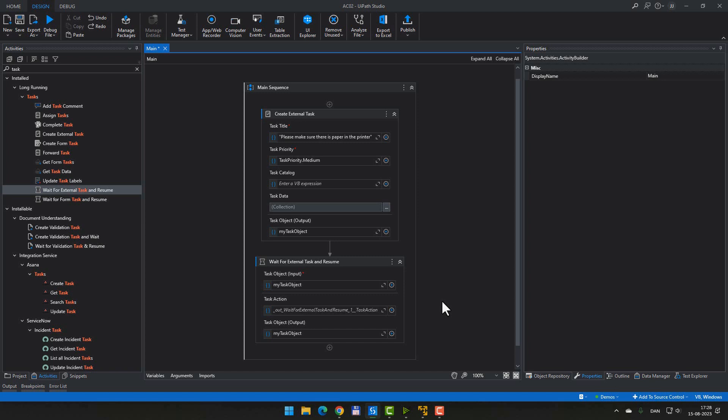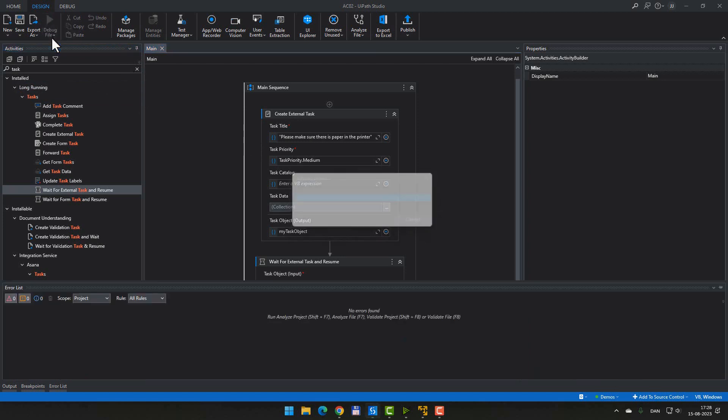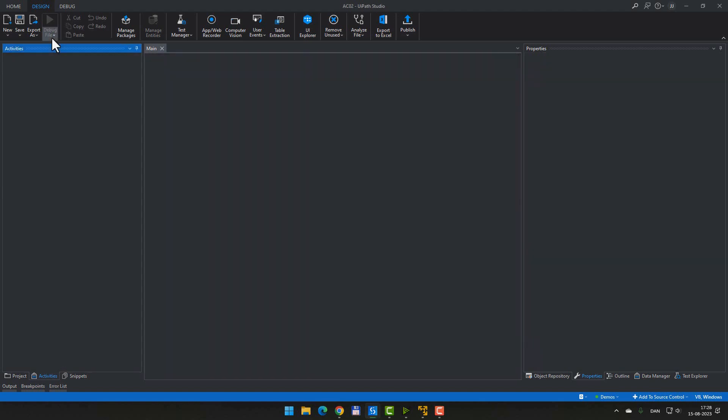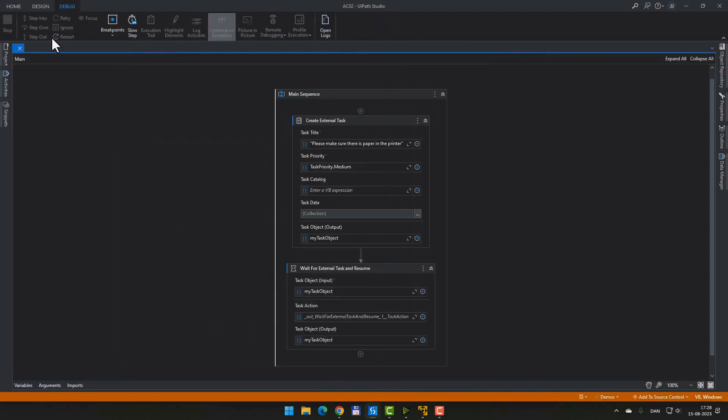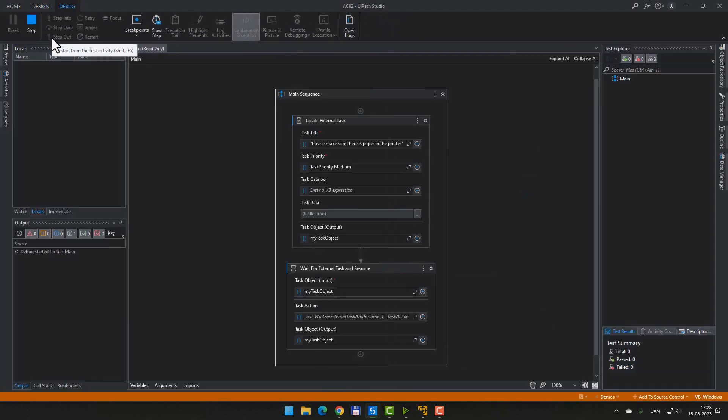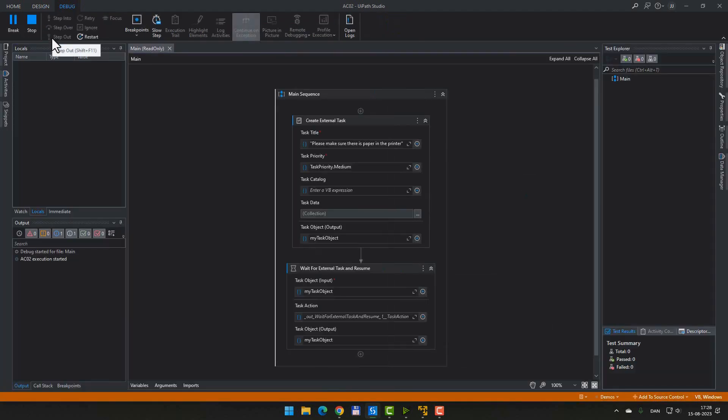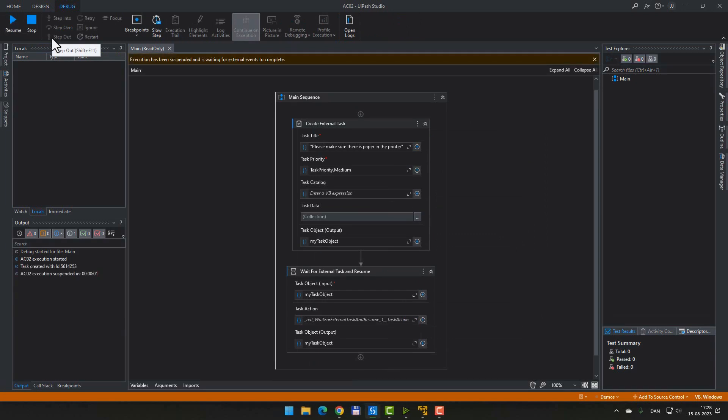The task object input is going to be myTaskObject that we just created up here. And we will also add that as our task object output. And that's it. We've built an automation that uses an external task and waits for it to be completed before the automation resumes. So let's just try and run this real quick. What we should see is that the automation runs and then the debug file button up here should change to a resume button. And that's because the automation goes into this suspended state where it's waiting for a user to complete a task inside of action center. So let's see what happens. Now we are in that suspended state.